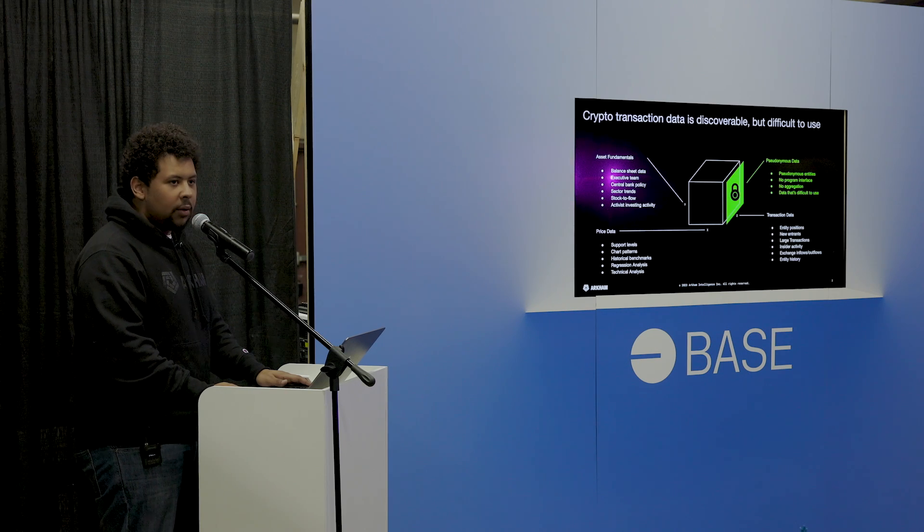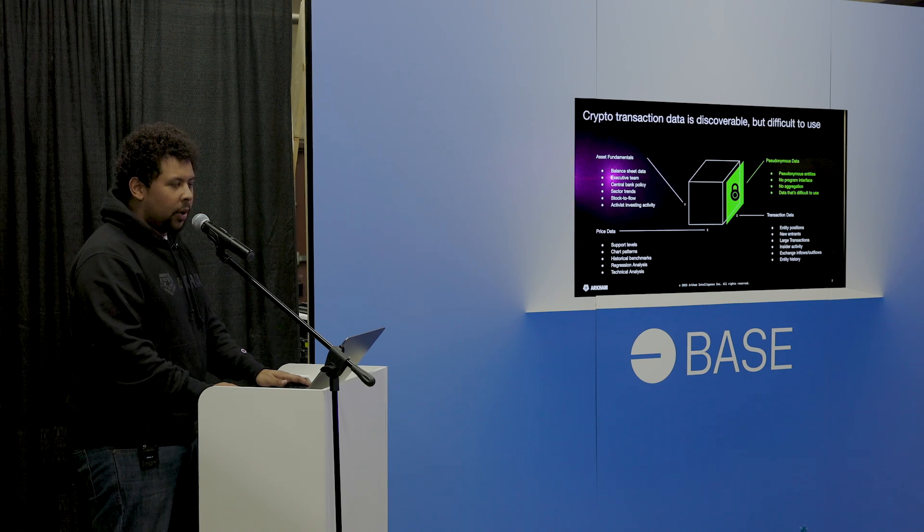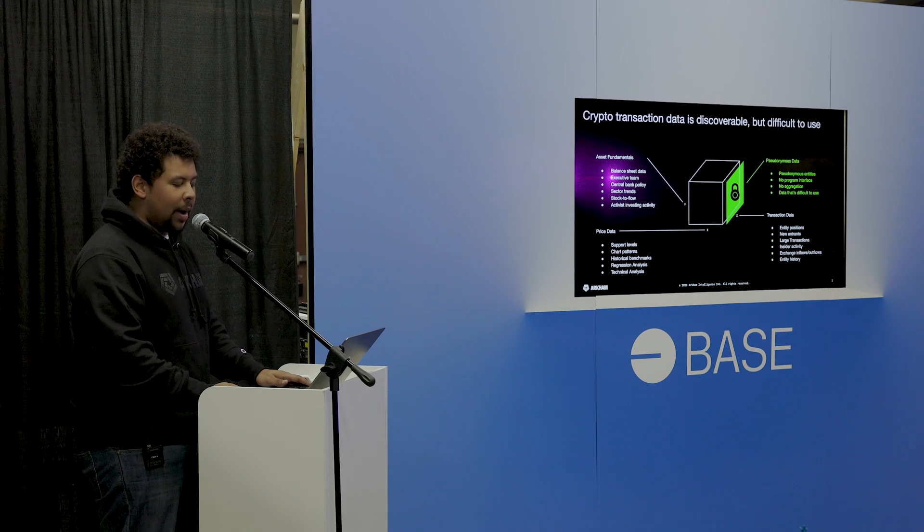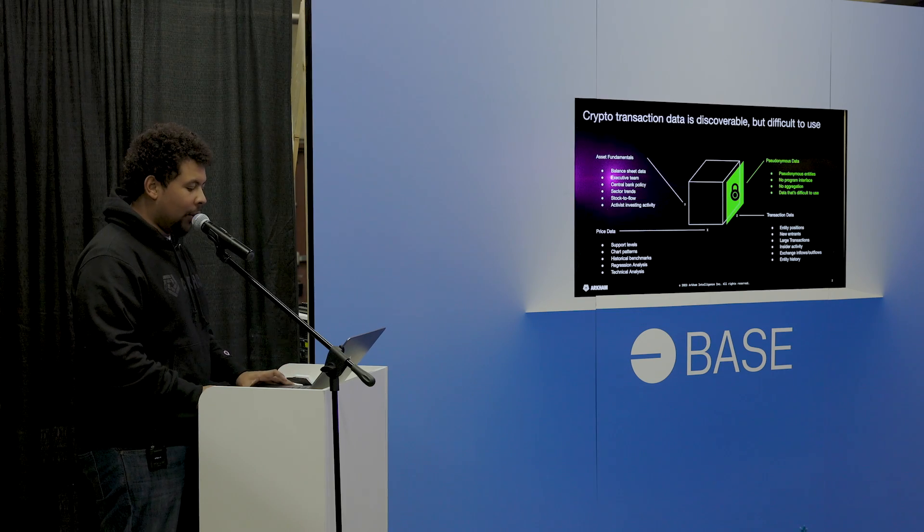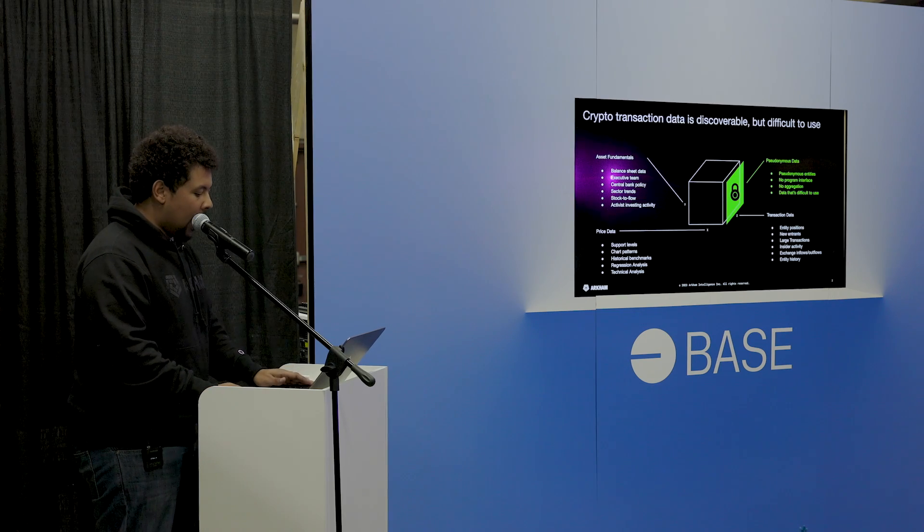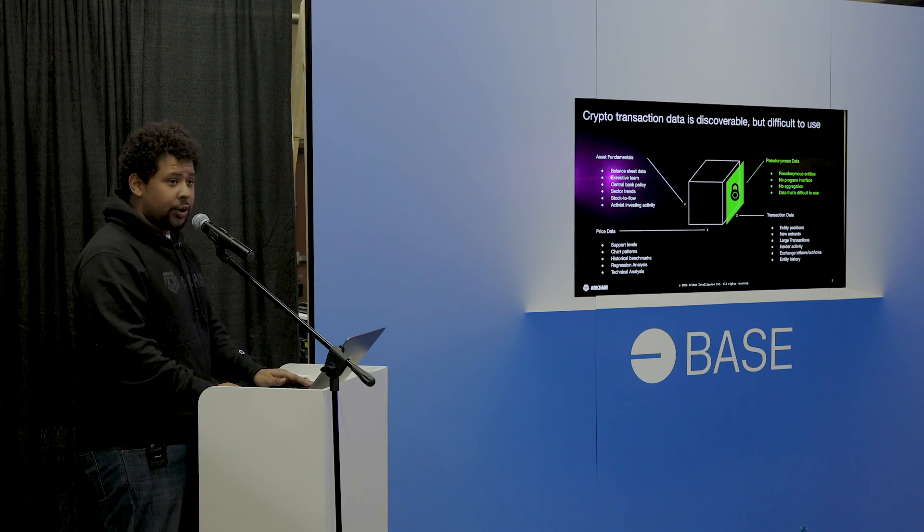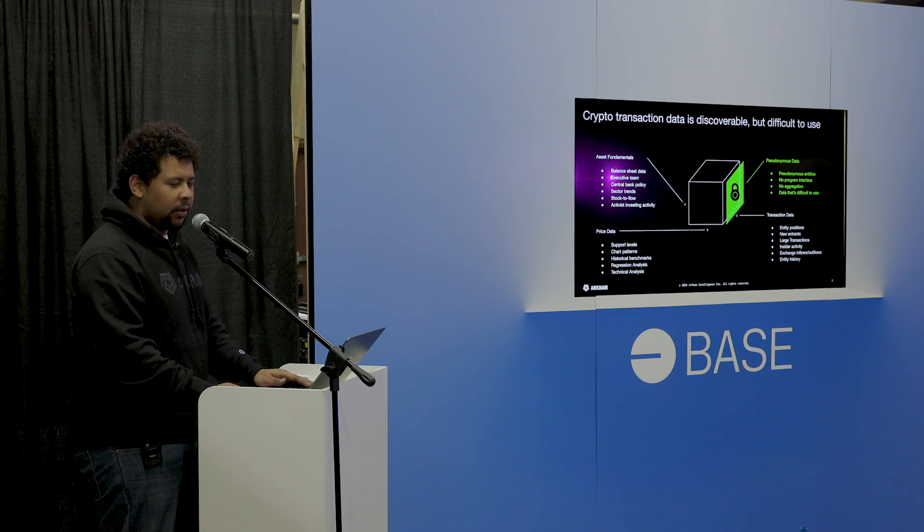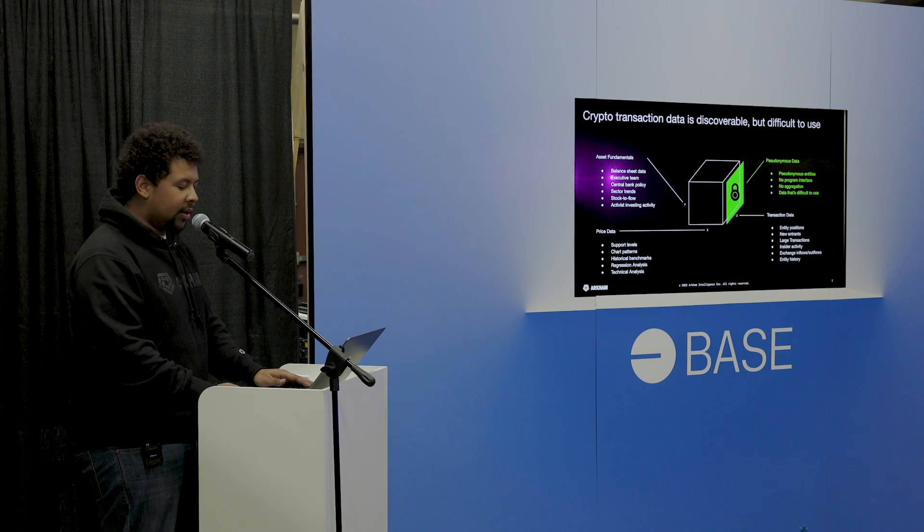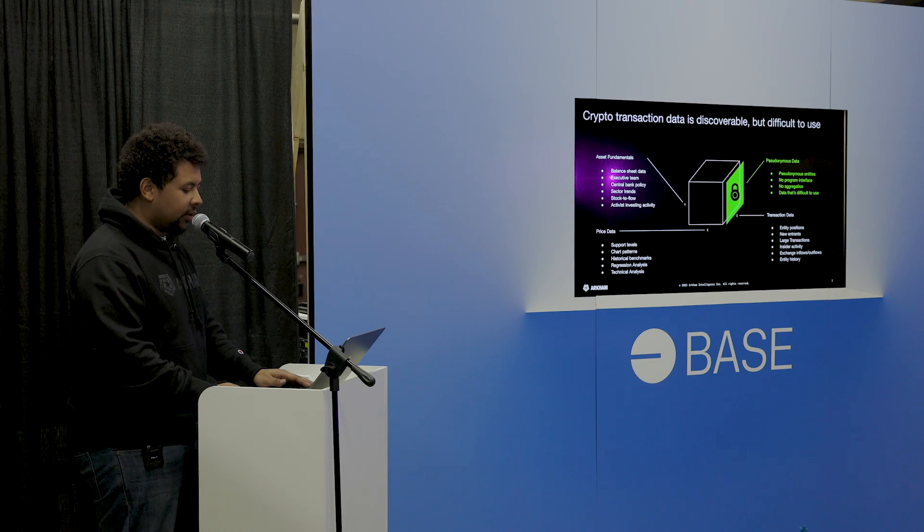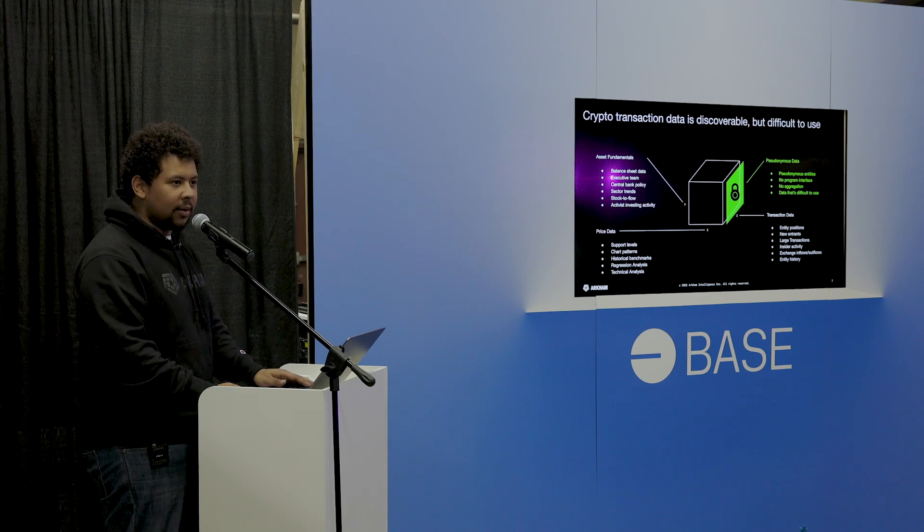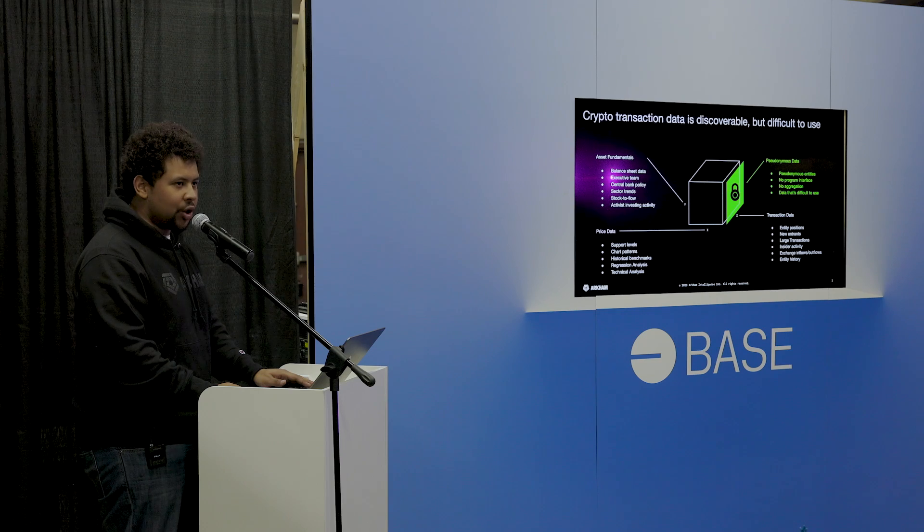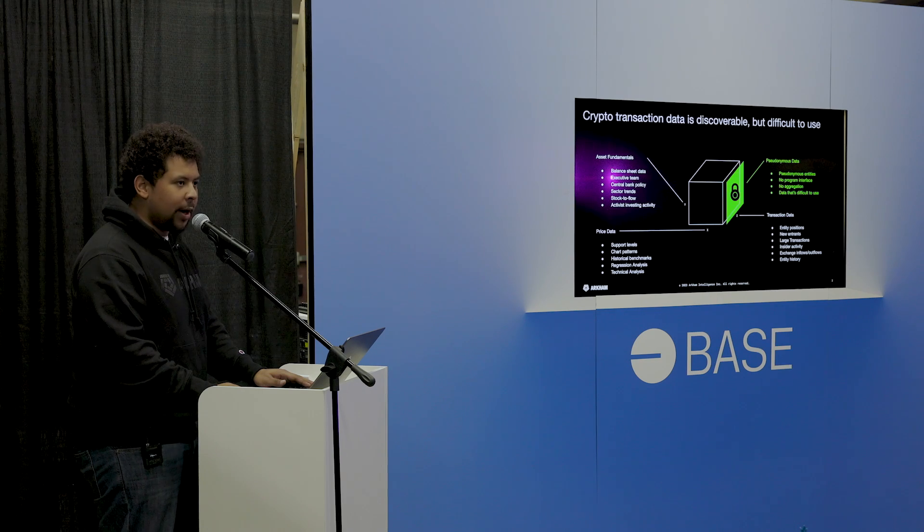So first and foremost, what do we actually do at Arkham? Well, number one, we work with traders. And so broadly speaking, traders tend to use multiple different kinds of information when they're trading.